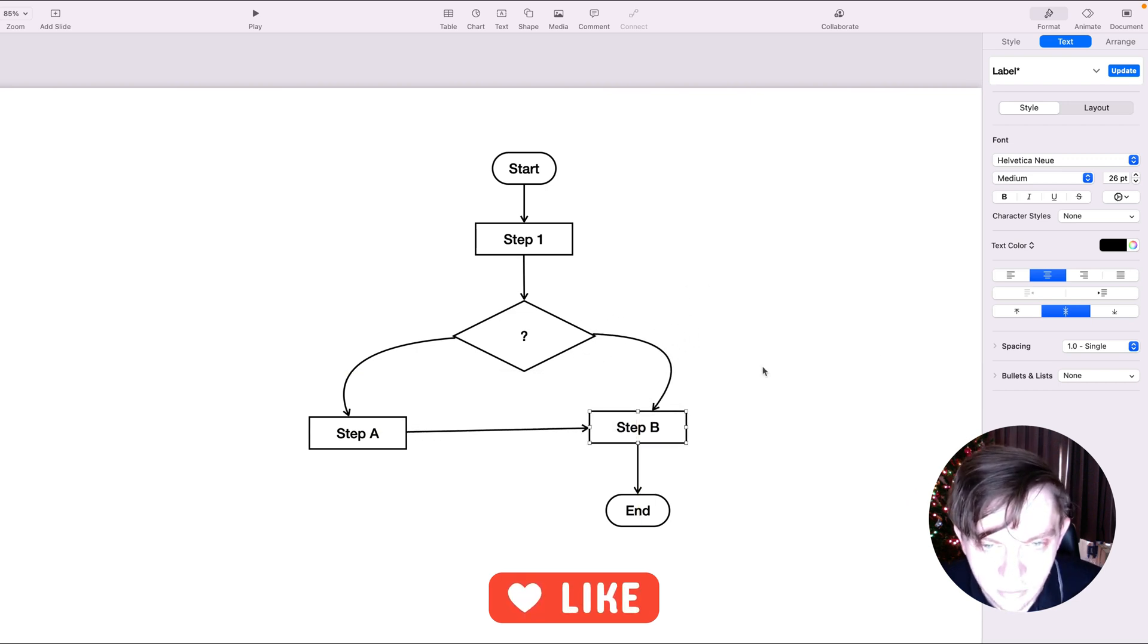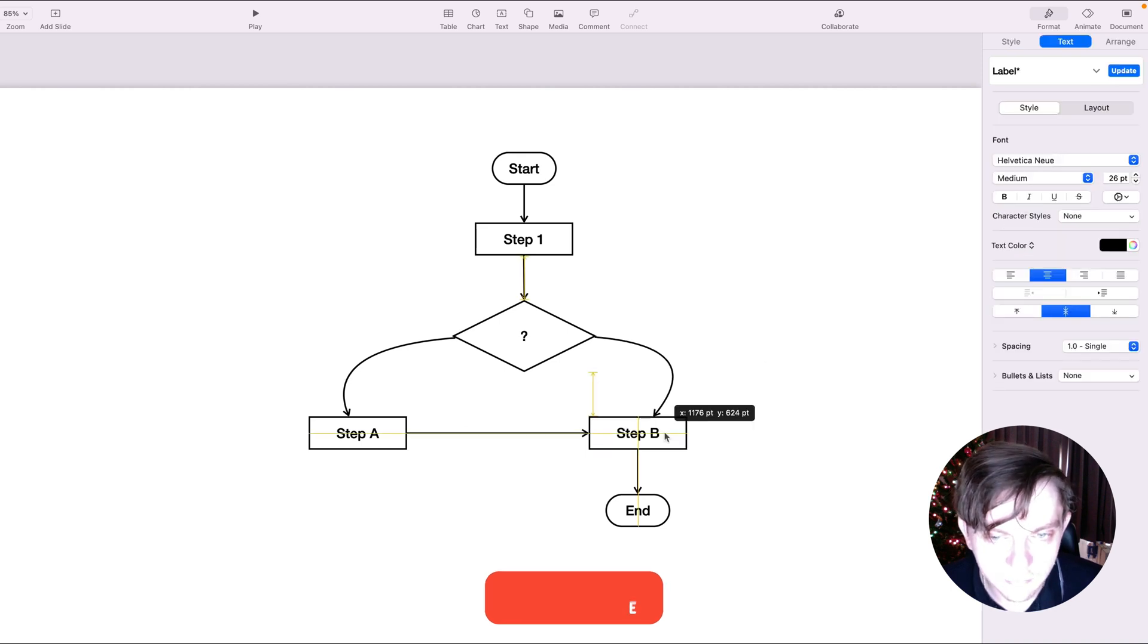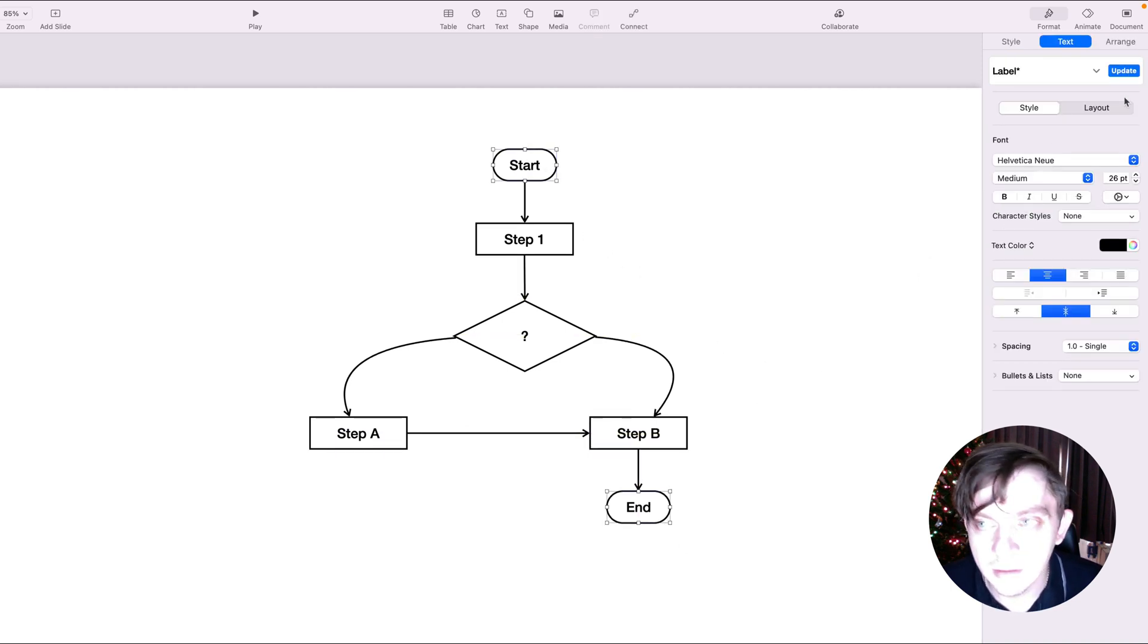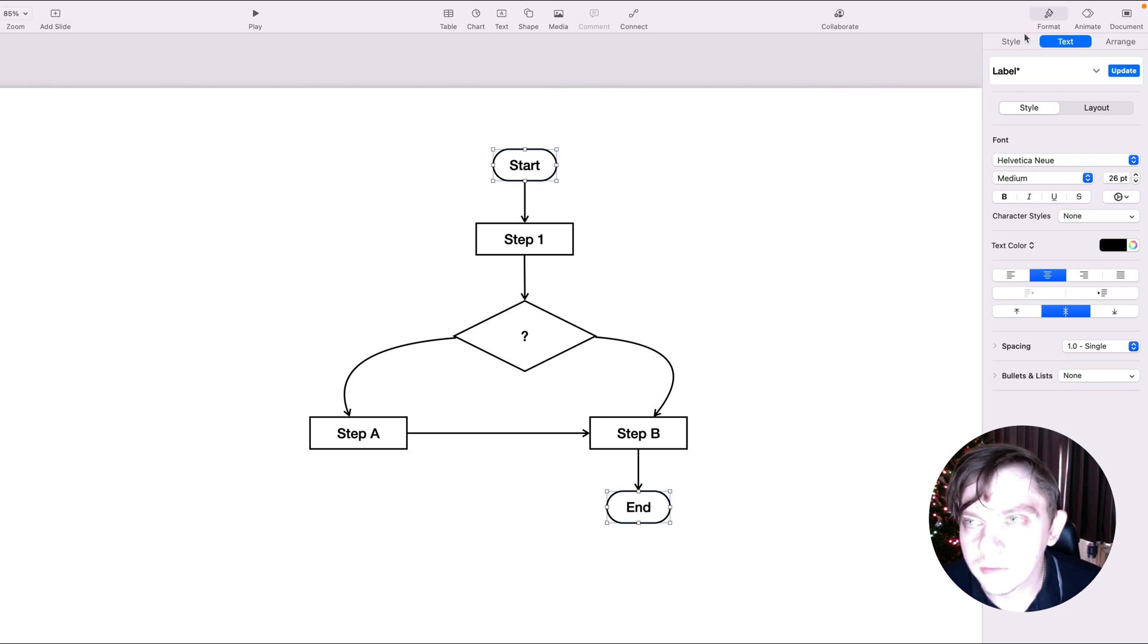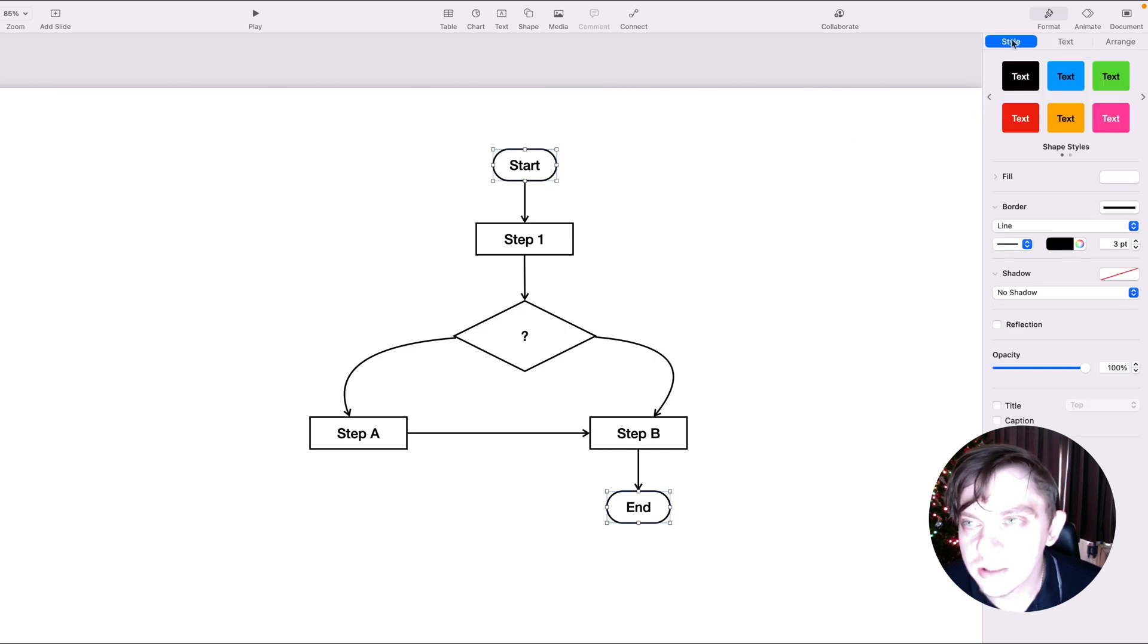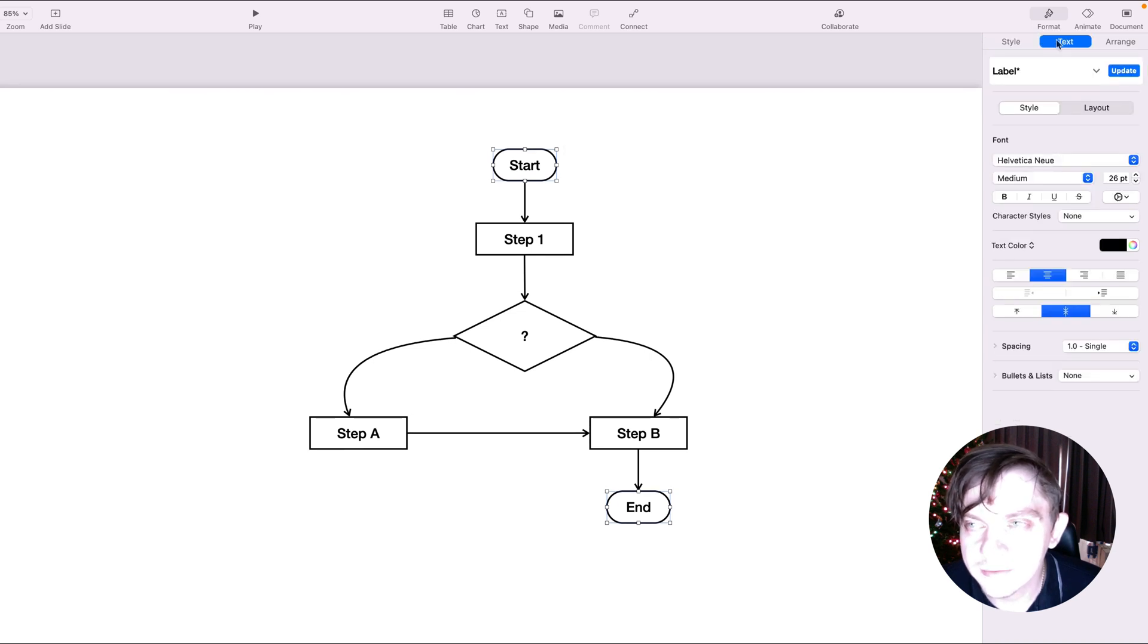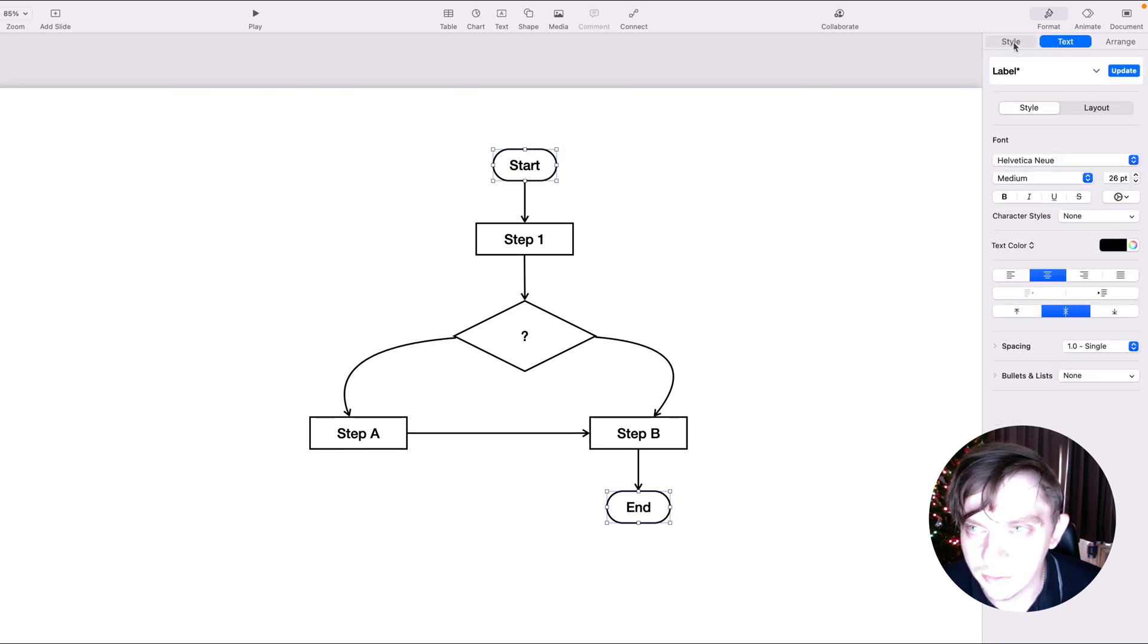Of course, you can play with fonts, colors and sizes to make it beautiful. Whatever you need. You can just use the style panel here. The style is for the shape. The text is for the text inside the shape.